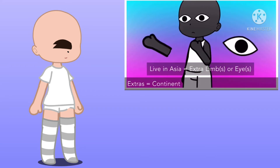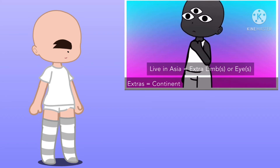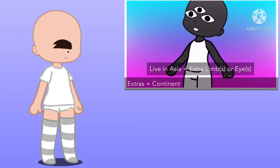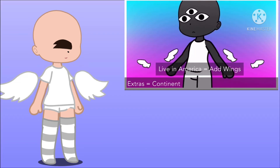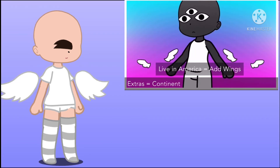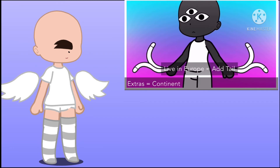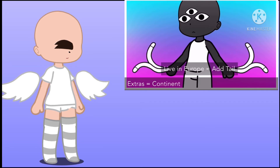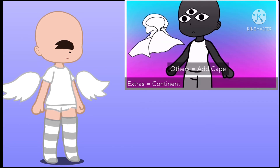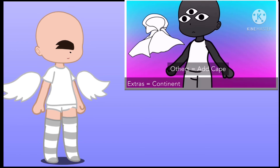If you live in Asia, give your character extra lenses or eyes. If you live in America, give your character wings. If you live in Europe, give your character a tail. If you live anywhere else, give your character a cape of choice.